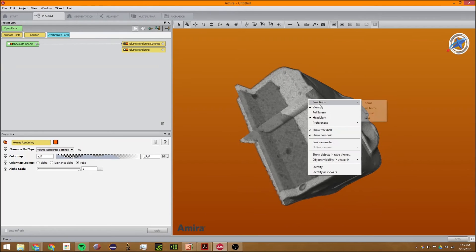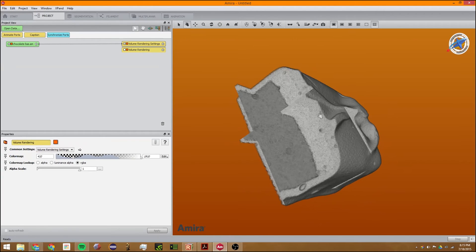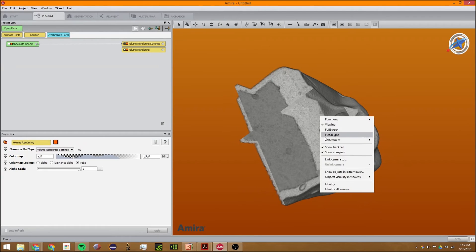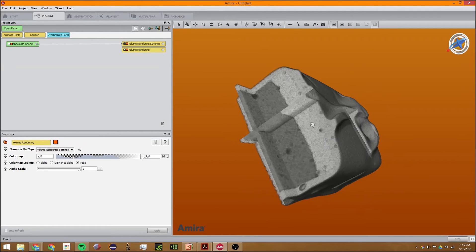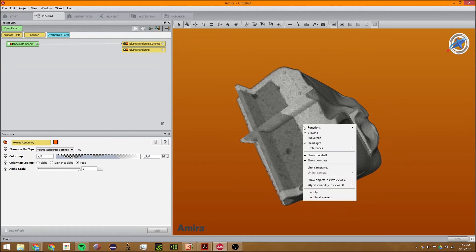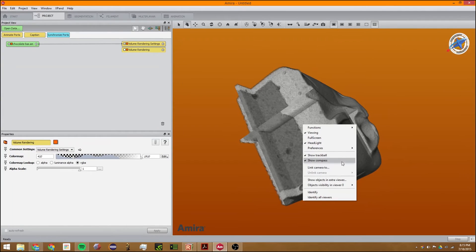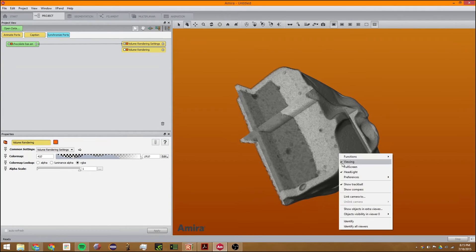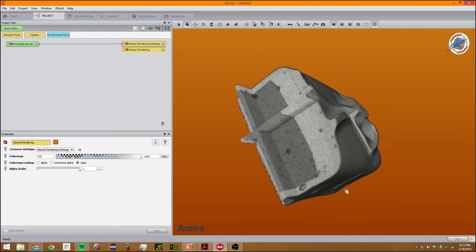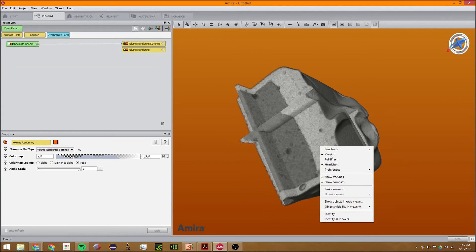You can change the headlight to be on or off, which adds shadows to the build. You can also change the preferences to show the compass. I prefer the compass; it's very nice and shows you where you're looking.